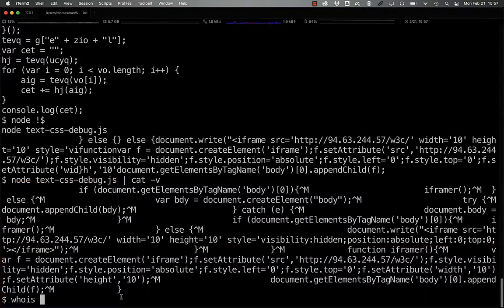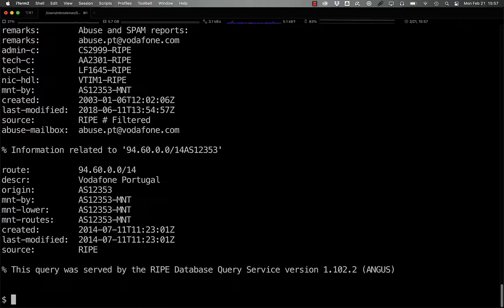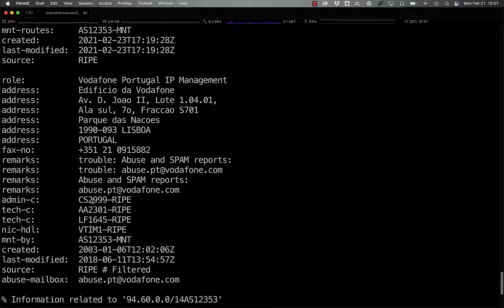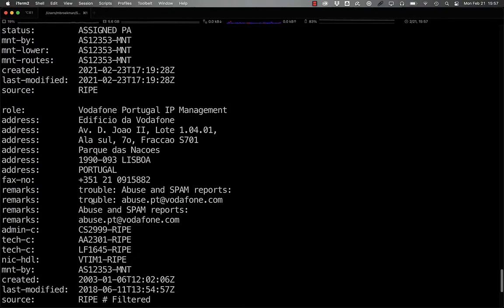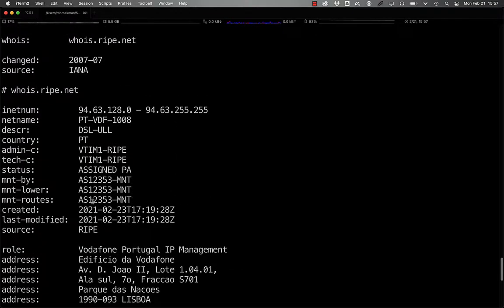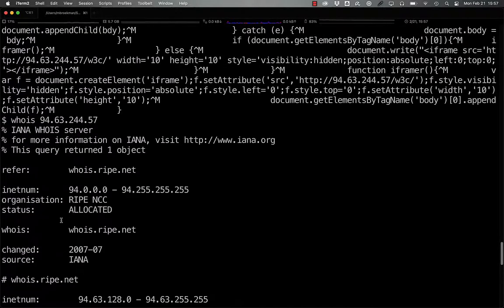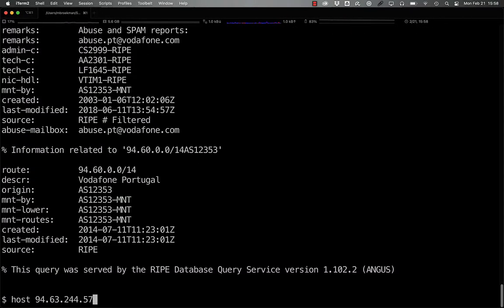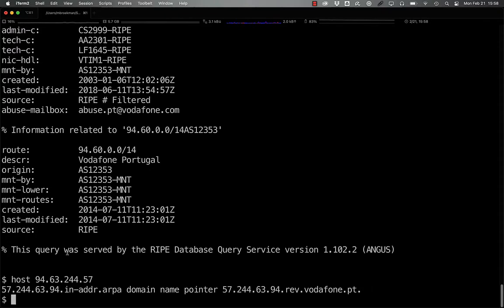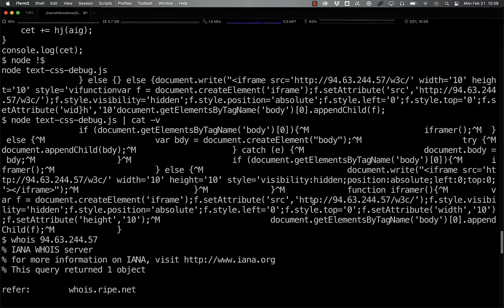If we take a look at where this IP address is, we actually see this is a Vodafone Portugal IP address. And Vodafone is just your typical ISP for residential customers. So there's not really that much here that we can use.